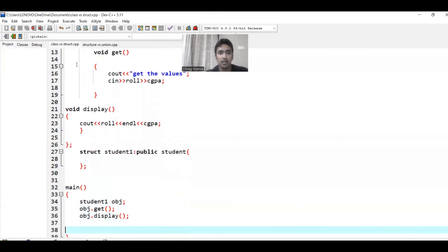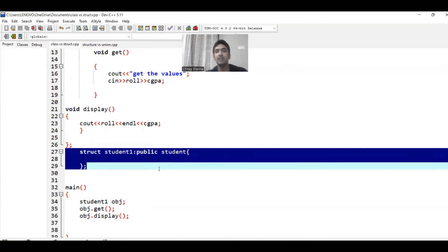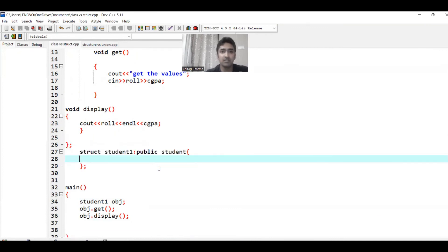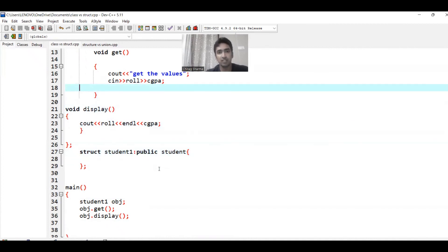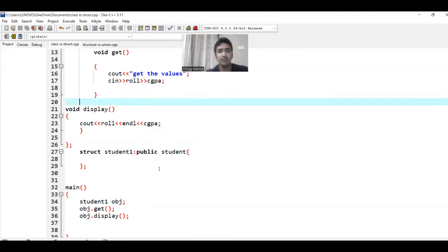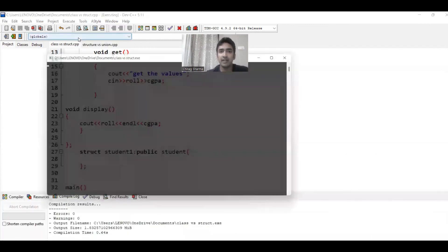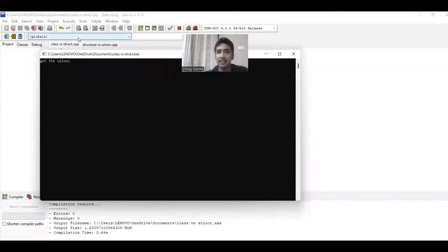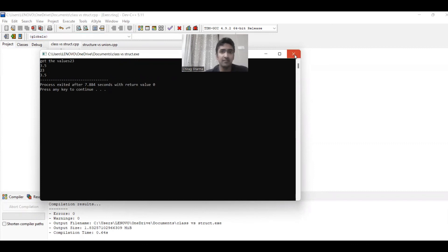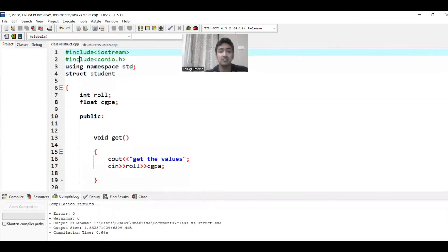Then we have a structure student1 that inherits publicly from student — whatever public member functions get and display go into the public section of student1. We create student1 obj — a derived class object — and by default it will access the get and display functions inherited in student1, getting values 23 and 3.5 and displaying them. This is how structures behave, and again with classes there is only one difference: classes are by default private and structures are by default public.